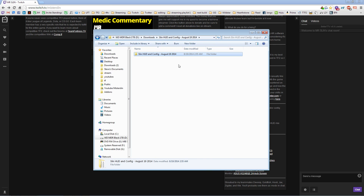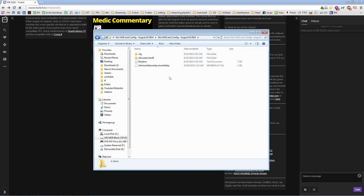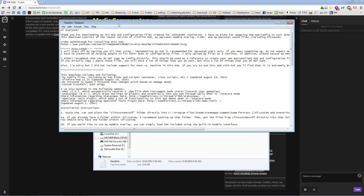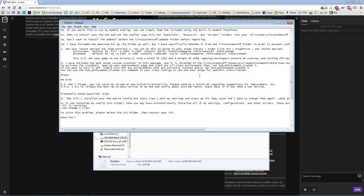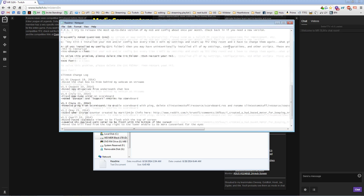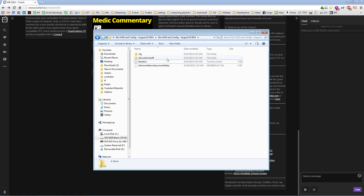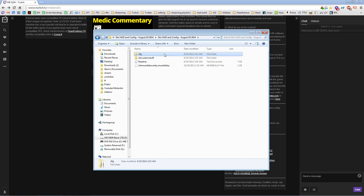This one's dated August 19th. Going into here you'll see a couple files. This one is an overlay skin that you can use. This is a readme file that I highly suggest you read, with instructions on how to install my HUD and my config, as well as a changelog.